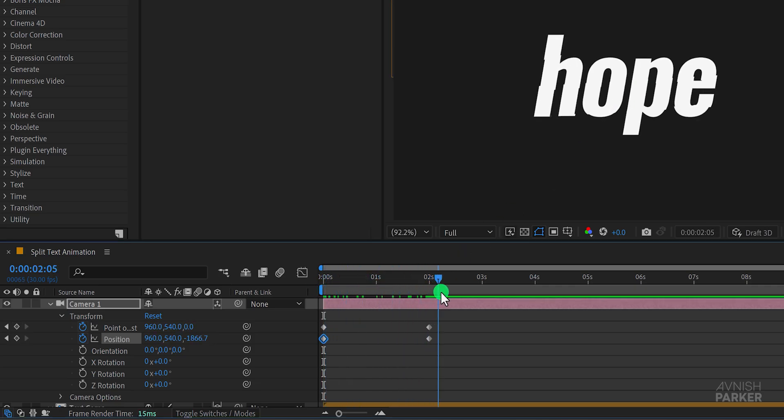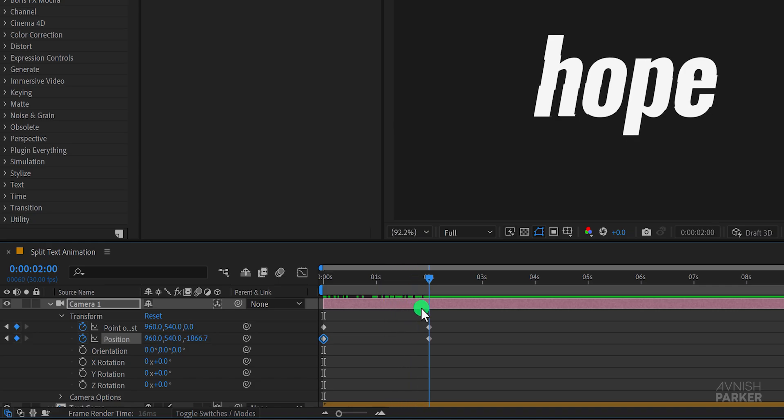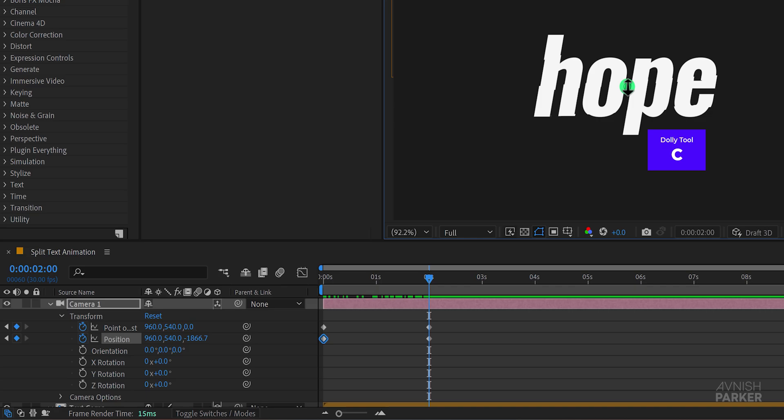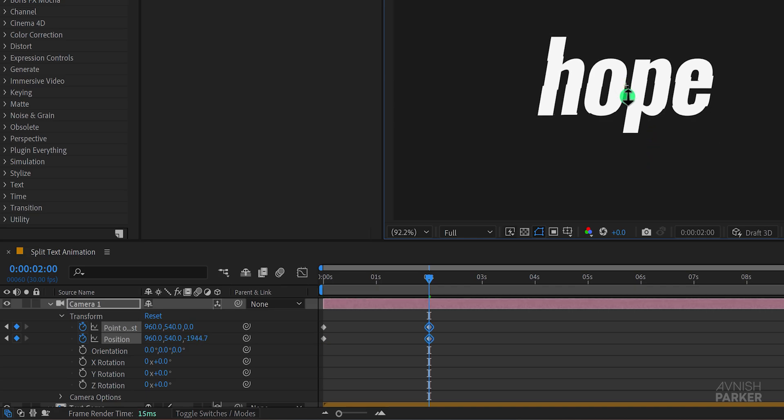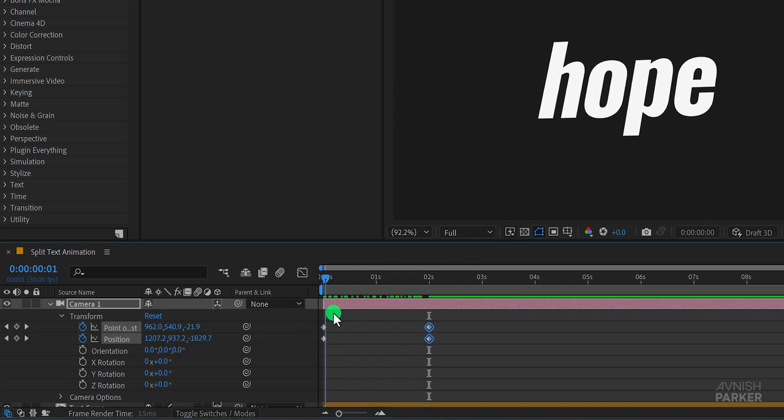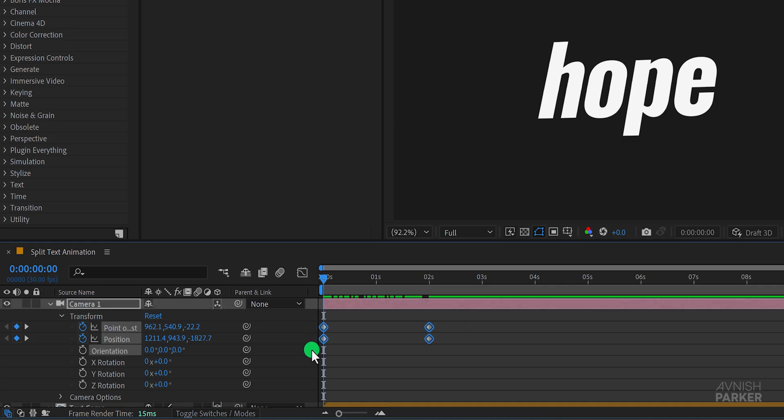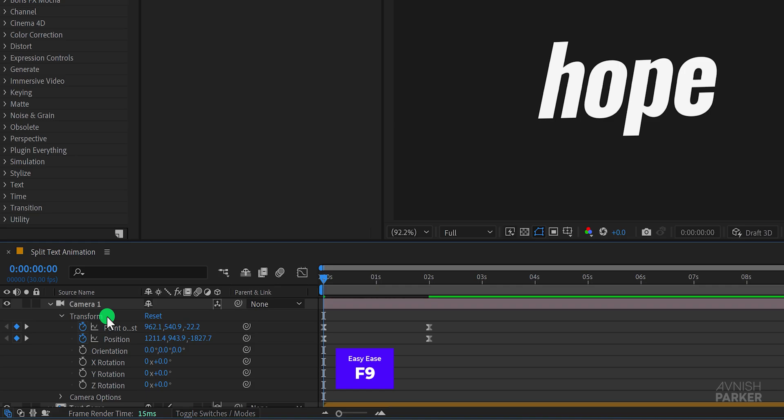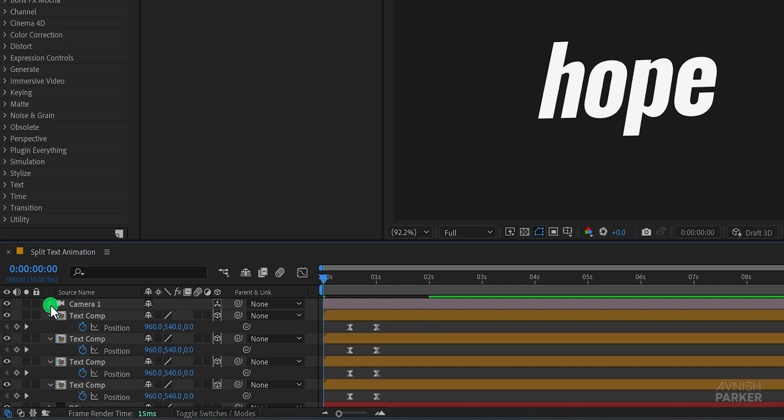Once you've set the camera movement go to the end keyframes press c again to switch to the dolly tool and click and drag the camera to create a zoom out effect and this is how it looks now. Select all keyframes and press f9 to easy ease them. Minimize the camera options to keep things organized.